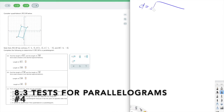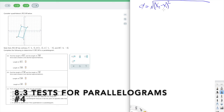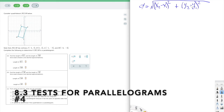This comes directly from the Pythagorean theorem. If you draw a right triangle under the segment, the difference of the y's is one leg, the difference of the x's is the other leg, and the distance is the hypotenuse. So a² + b² = c² becomes our formula — we take the square root of both sides, giving us the distance instead of distance squared.